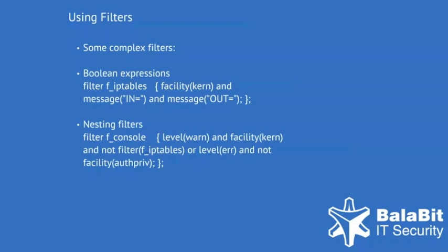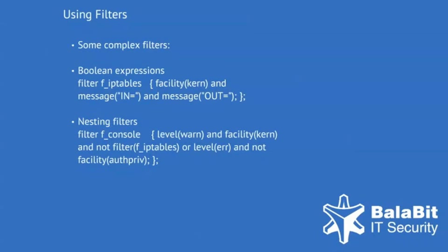The second example also has some Boolean expressions, but it includes a level criterion as well as referencing another filter, the previously defined F underscore IP tables. It means that one can define complex filters once and refer to them multiple times.